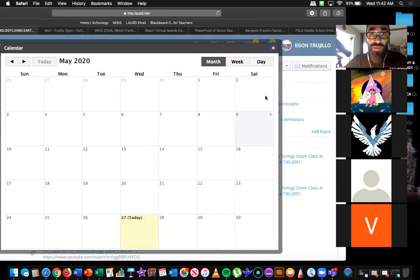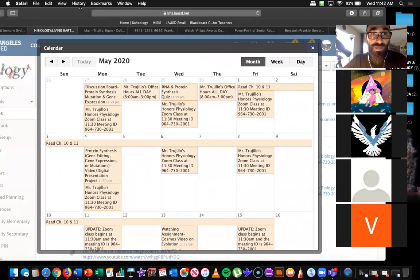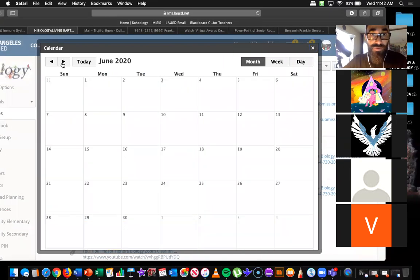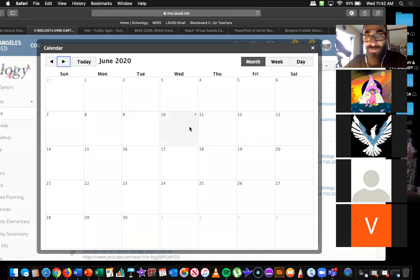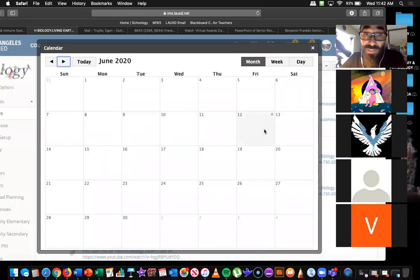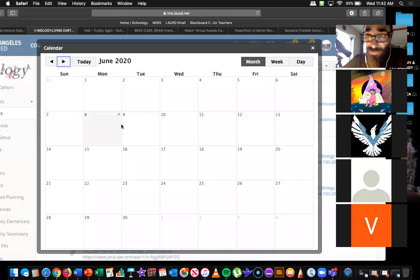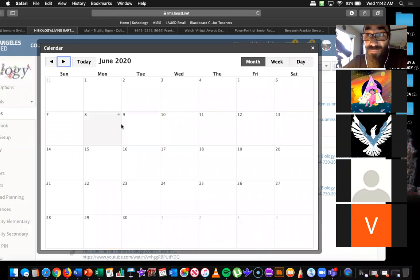Check it out. The week of June 8th through 12th — normally, this would be what we call finals week, right? So you guys remember in the fall last year, finals week. But now, obviously, we can't do that.